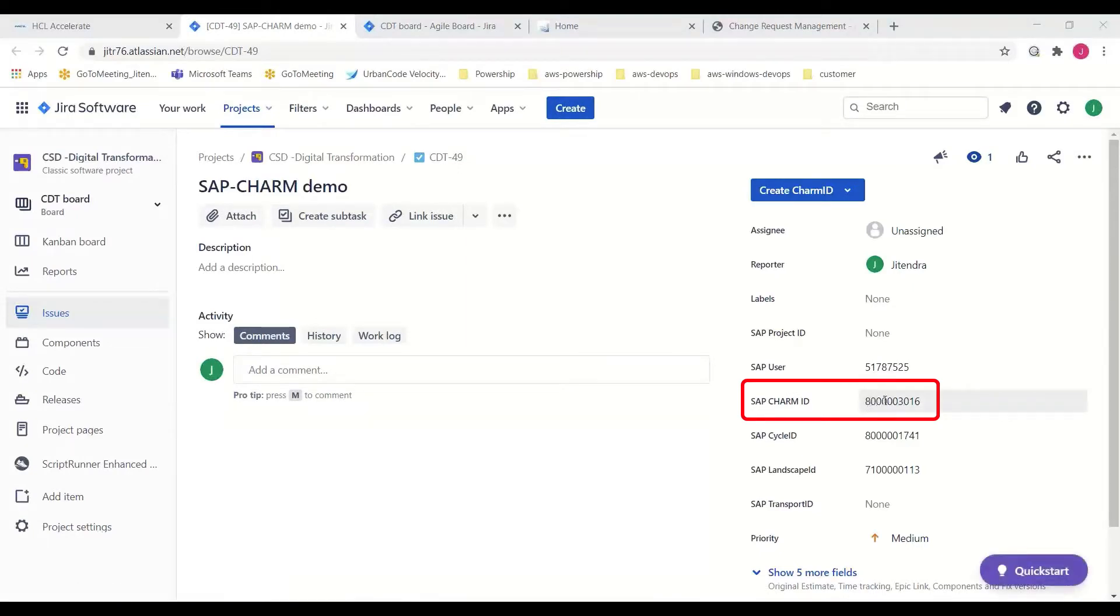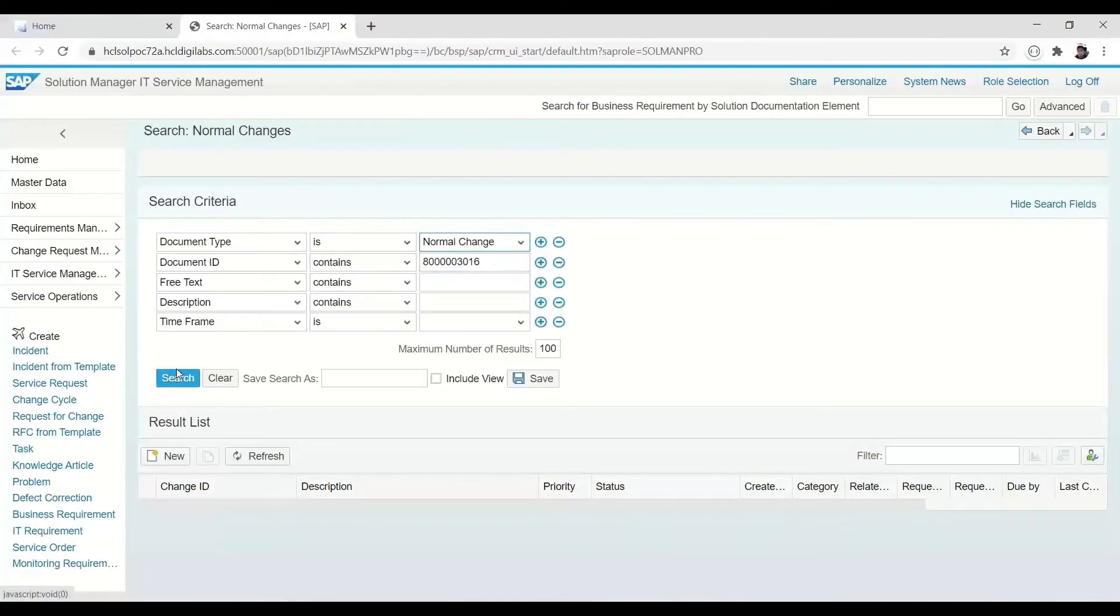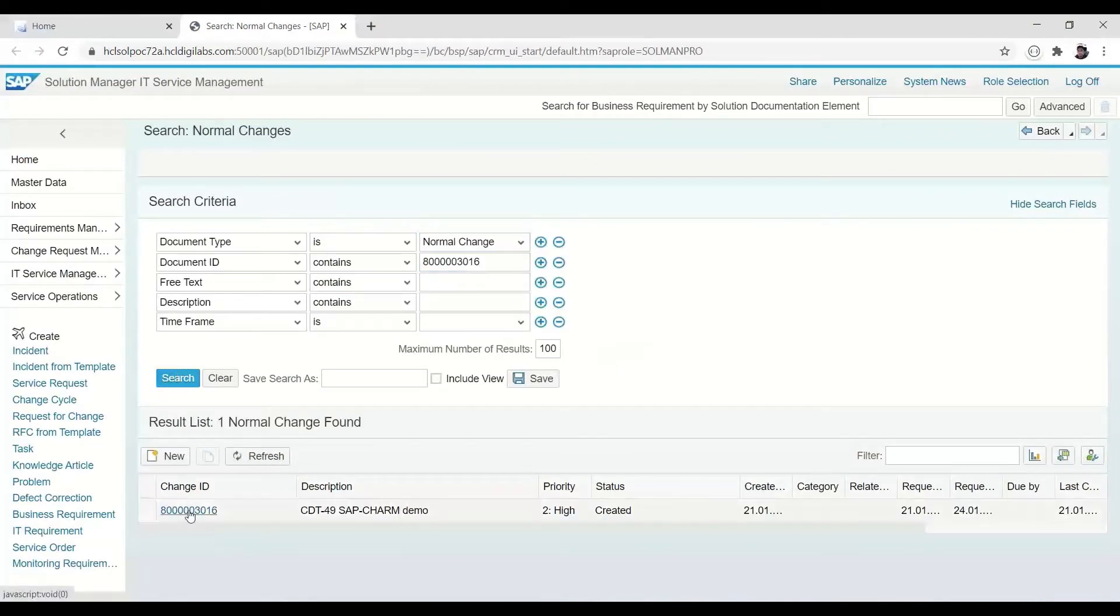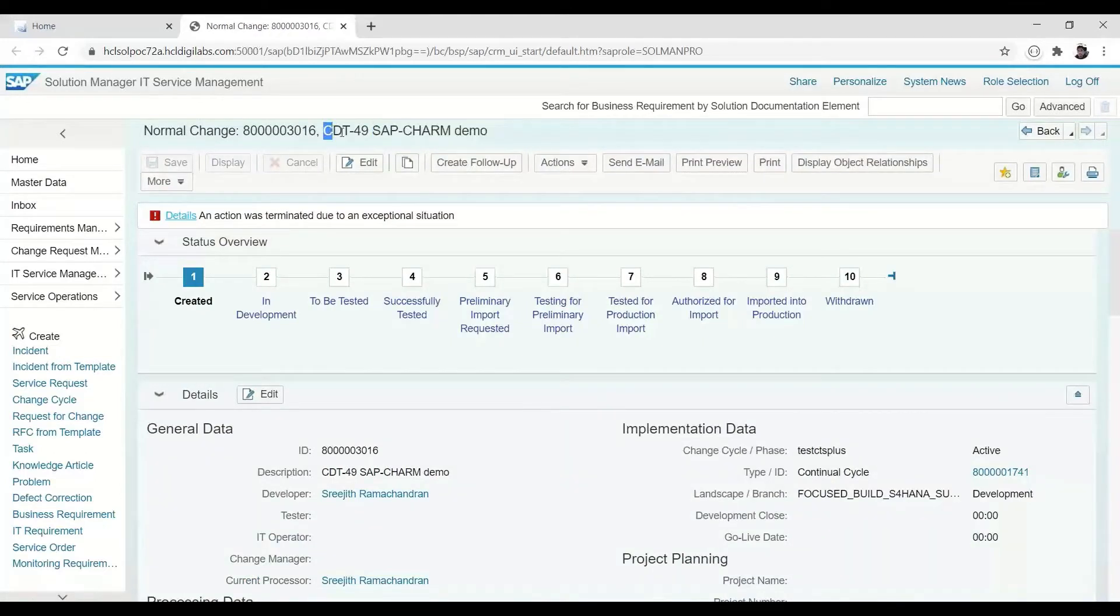Switching over to SAP CHARM, a search using the ID shared to Jira allows teams to quickly locate the change request. Opening the request, the ABAP developer can see the same data provided in the Jira issue, including the Jira ID and issue summary.